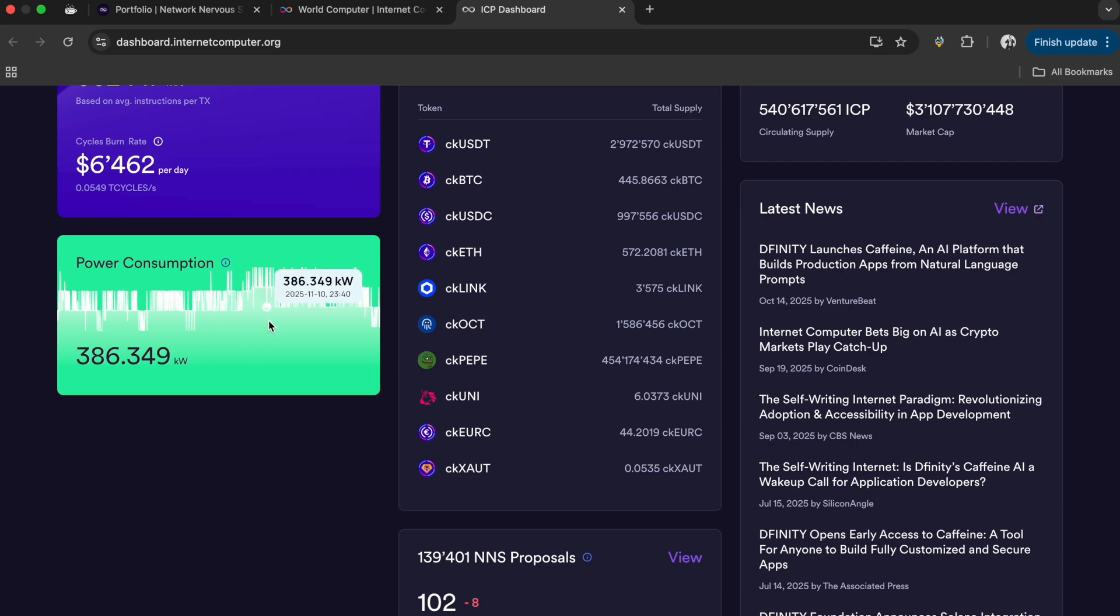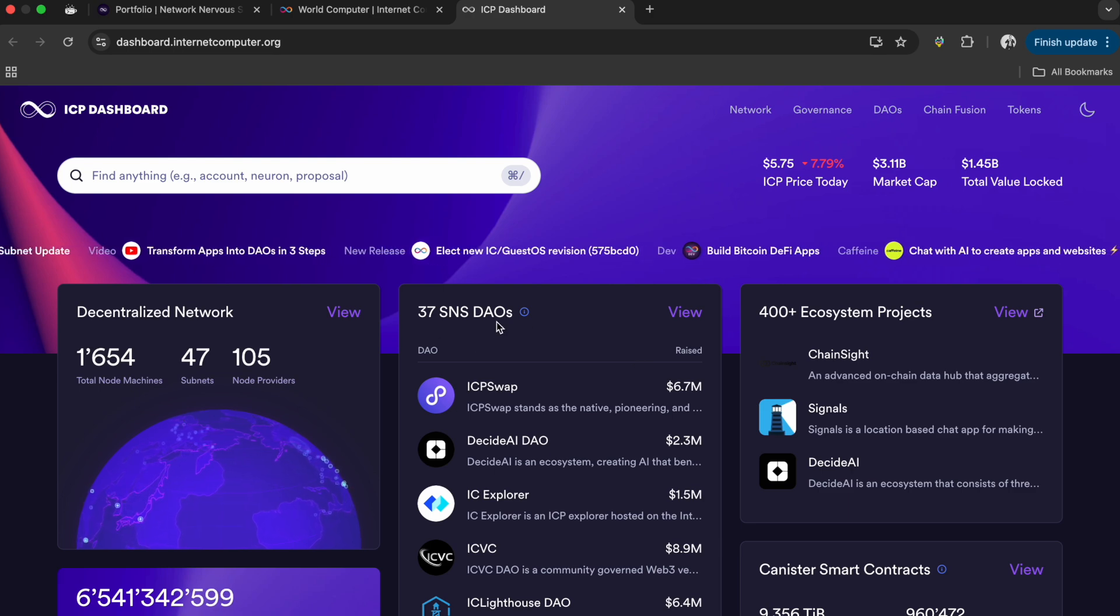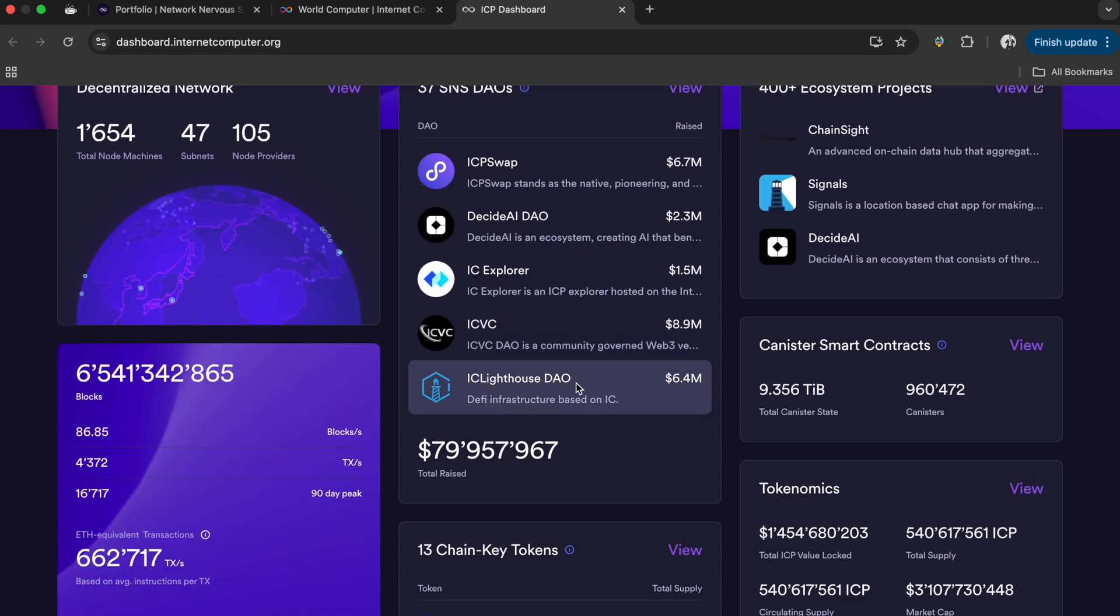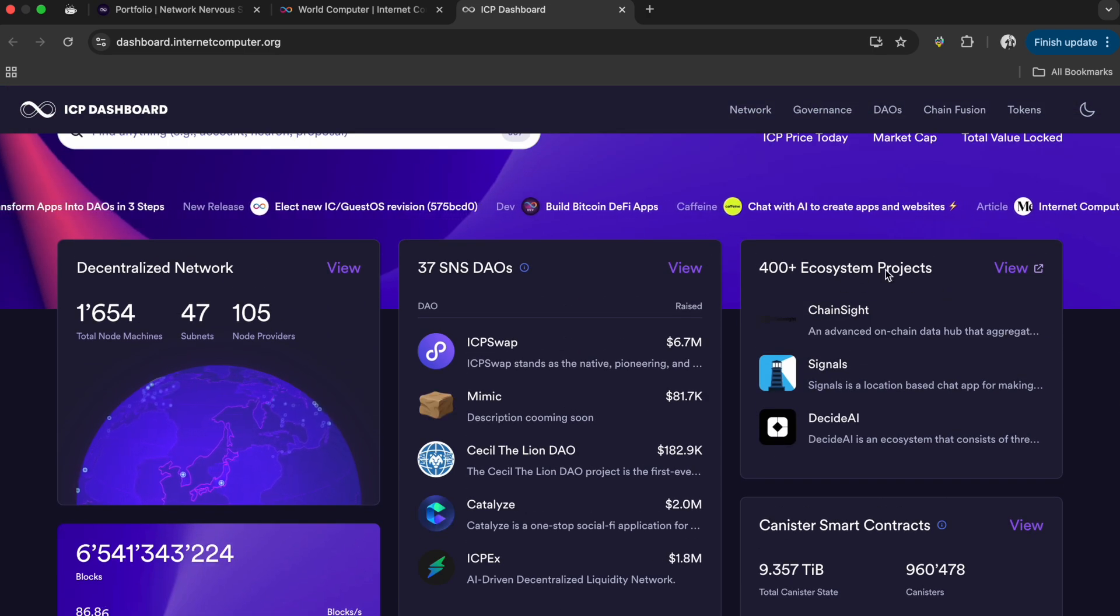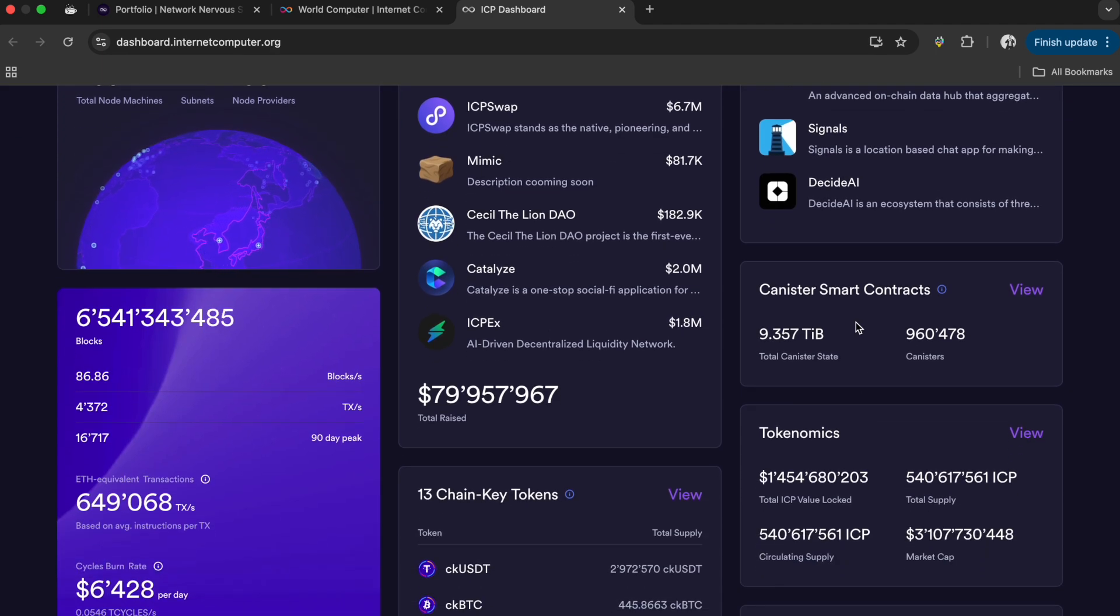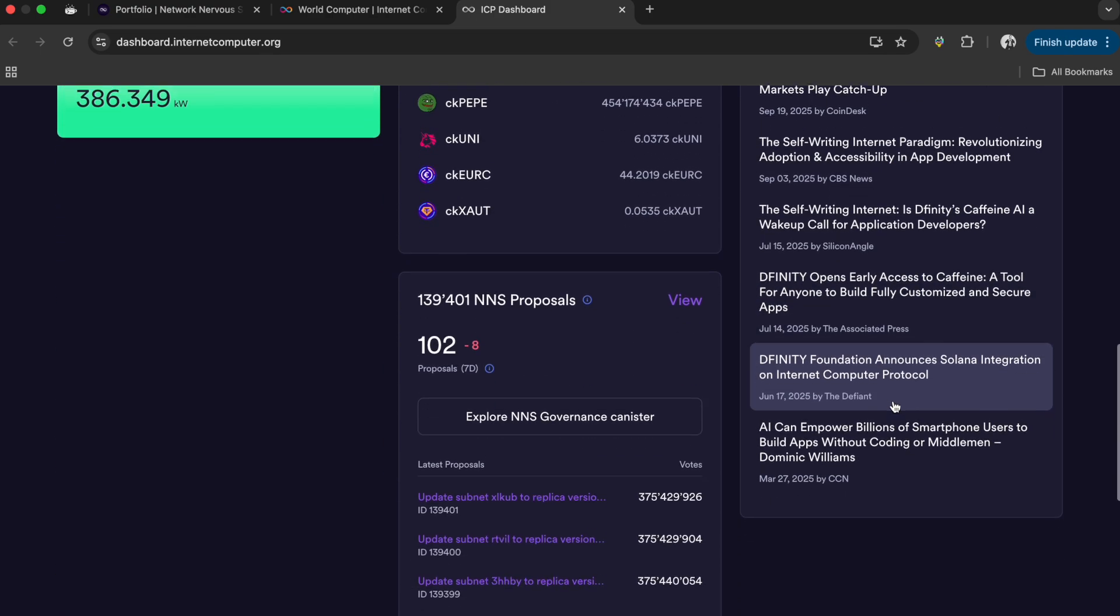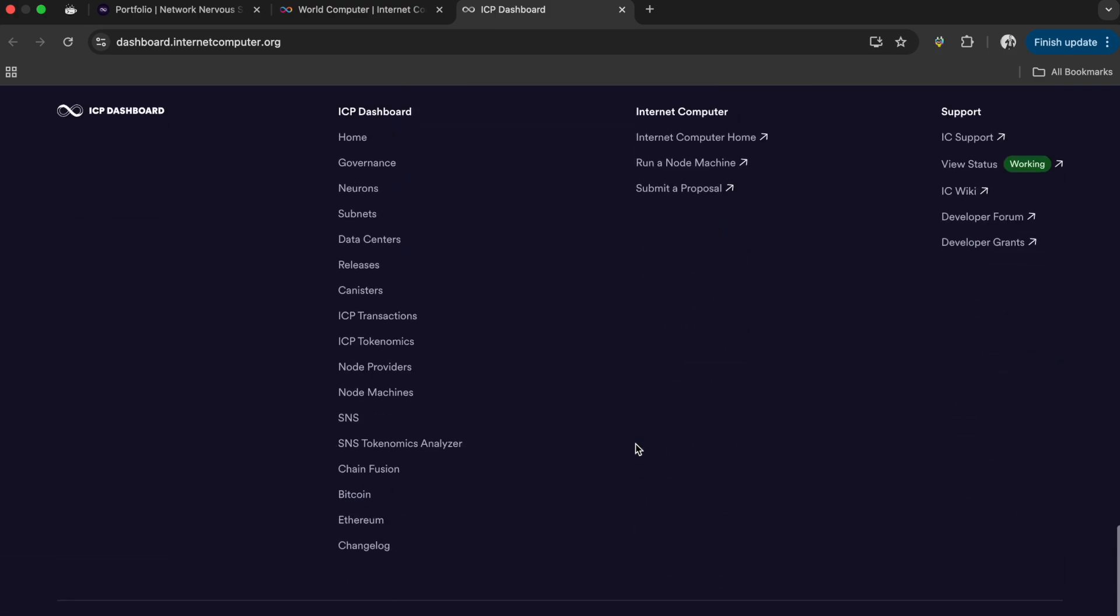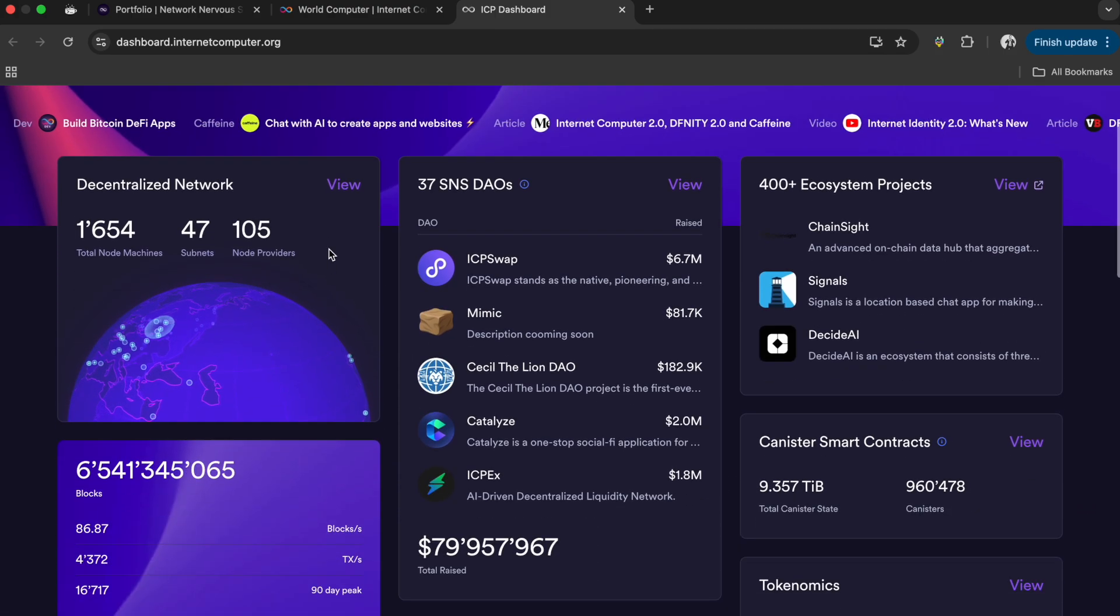Here's some power consumption, which is very low compared to most other networks. Bitcoin uses a heck of a lot of power, and big legacy tech obviously. Here's canister smart contracts totals, tokenomics, latest news, and proposals that go into the network upgrading and maintenance.